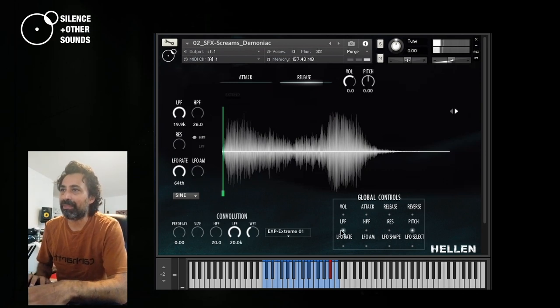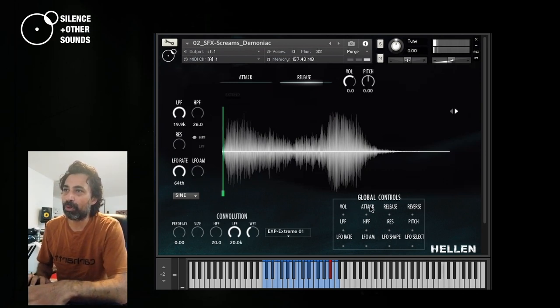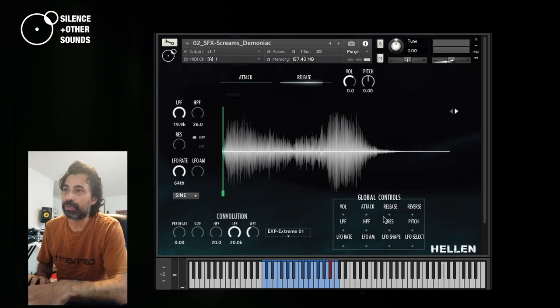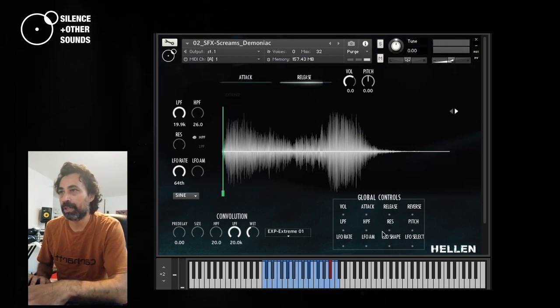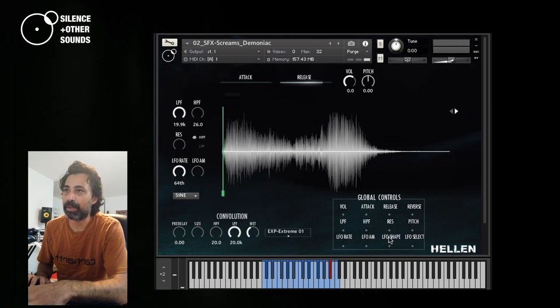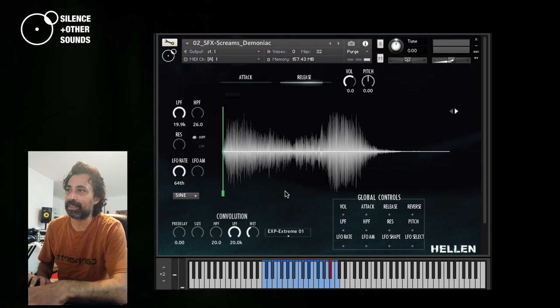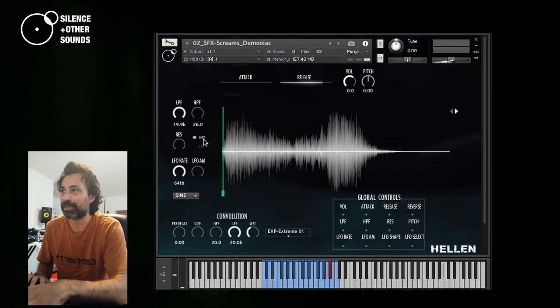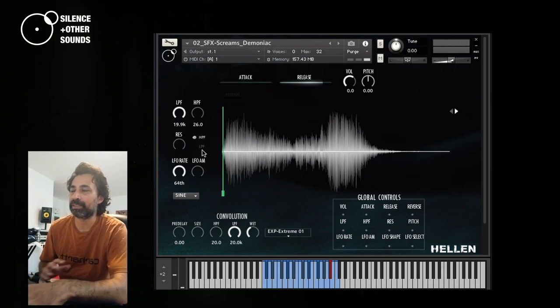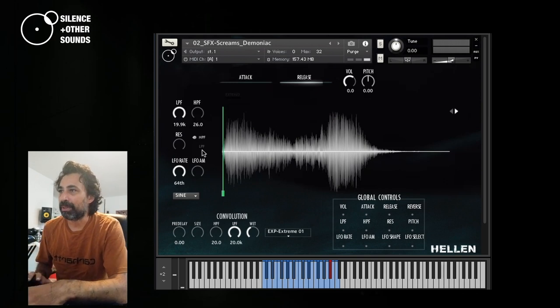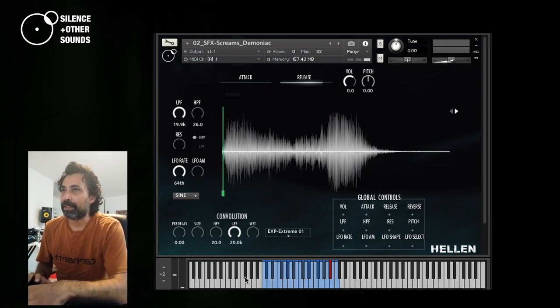So the available global controls are volume, volume attack and release, reverse, low pass, high pass filter, resonance, pitch, LFO rate, LFO amount, shape, and LFO selection, either to the high pass or to the low pass filter. So basically all the controls that you see here.